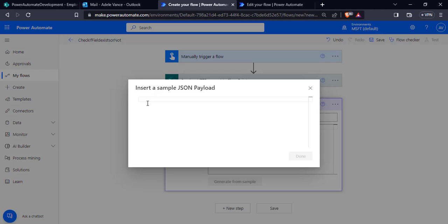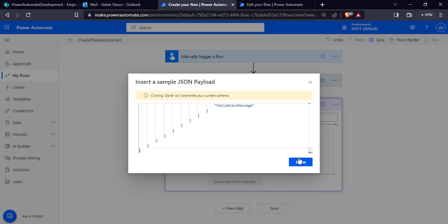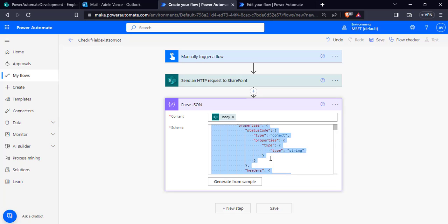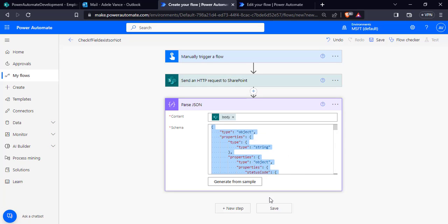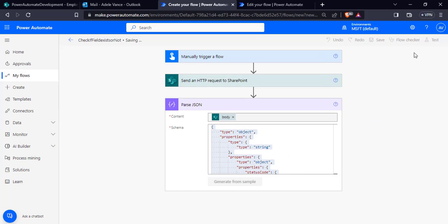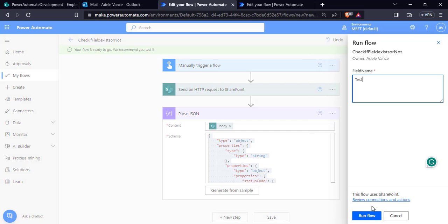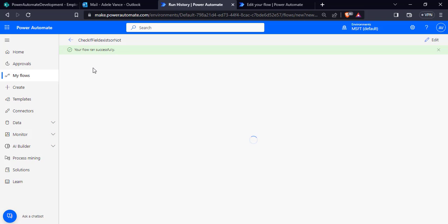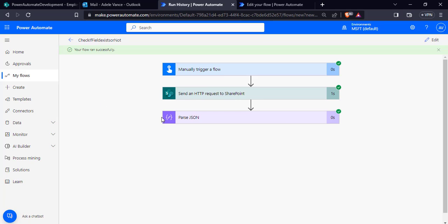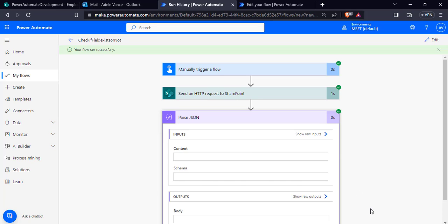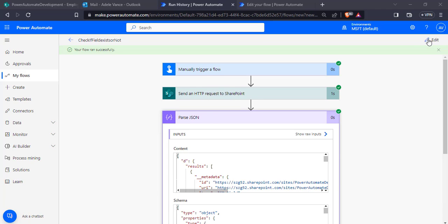Now add a new step and choose the 'Parse JSON' action under Data Operation. In the content section, pass the body. Click 'Generate from sample', paste the code, and click Done so that the schema will be generated. Now click Save and run to verify whether it works properly. You can see the flow ran successfully and the schema works properly.